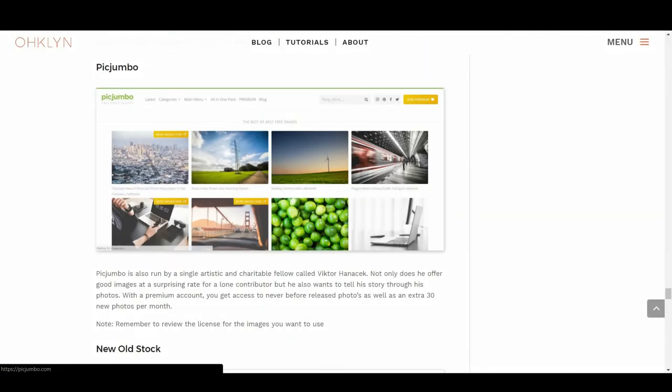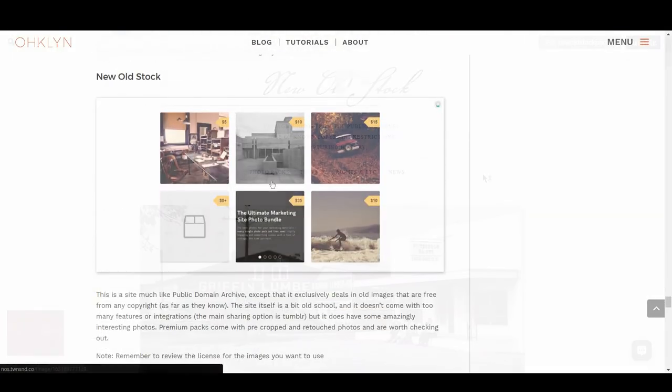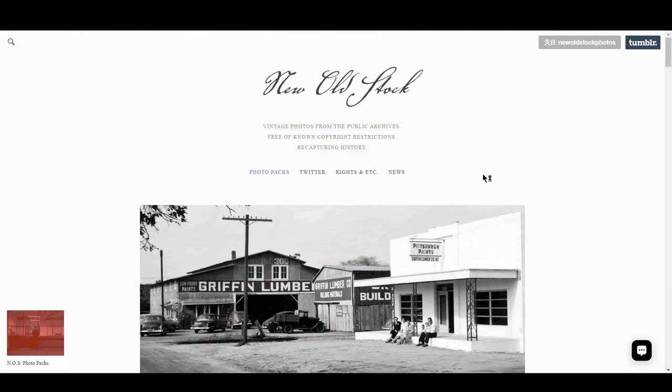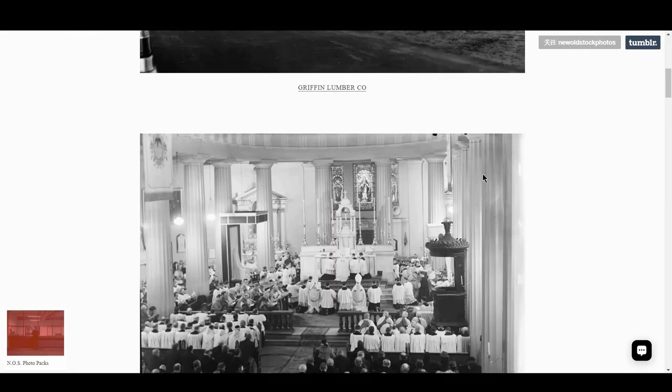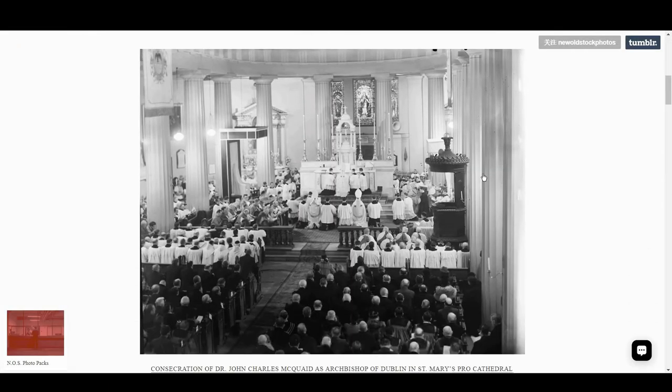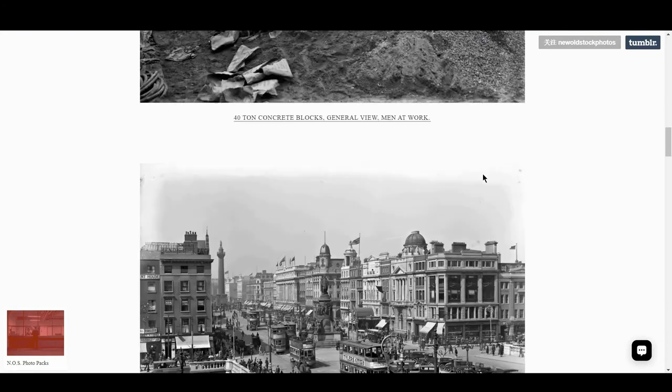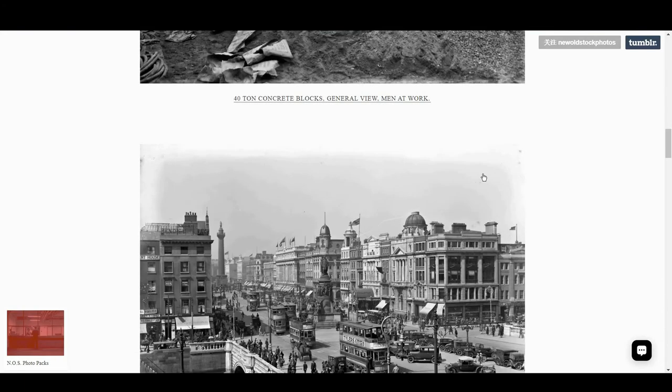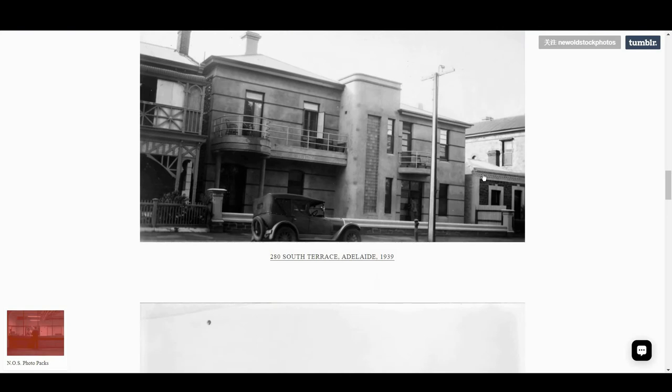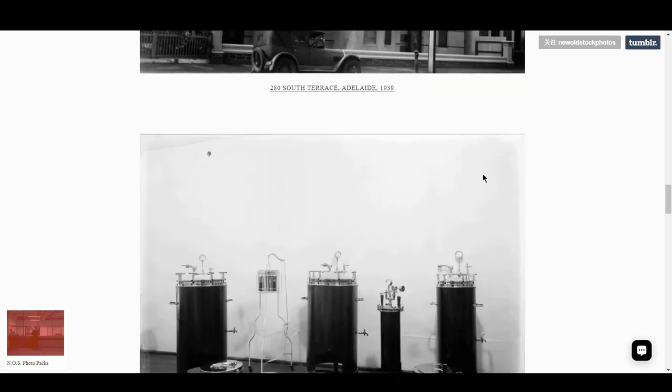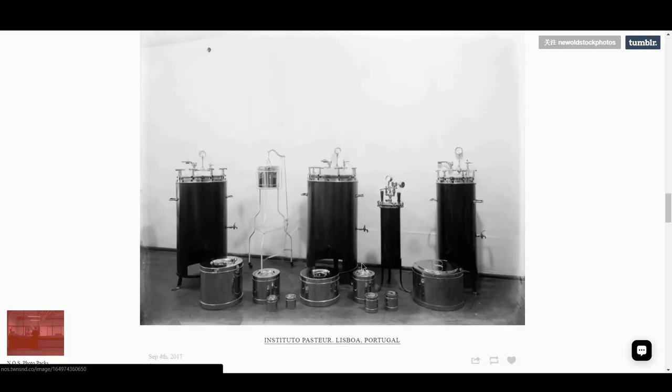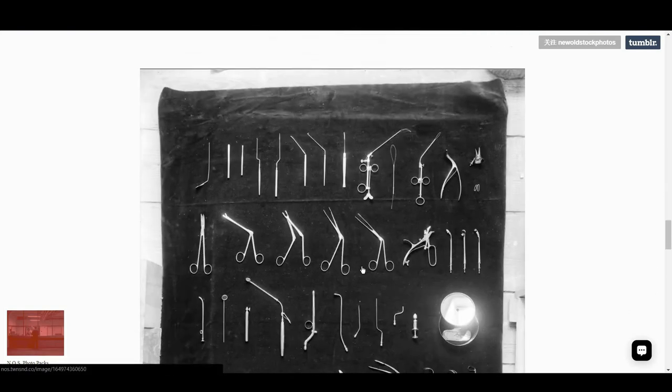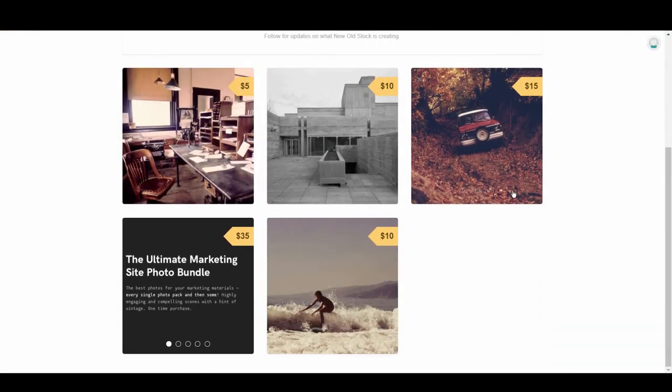We then have New Old Pic. This is a site much like Public Domain Archive, except that it exclusively deals in old images that are free from any copyright, as far as they know. The site itself is a bit old school, and it doesn't come with too many features or integrations. The main sharing option is Tumblr, but it does have some amazingly interesting photos. Premium packs come with pre-cropped and retouched photos and are worth checking out.